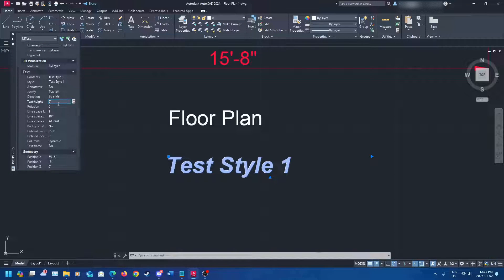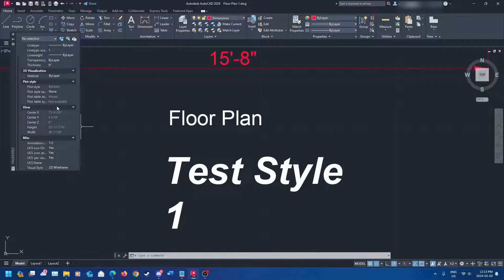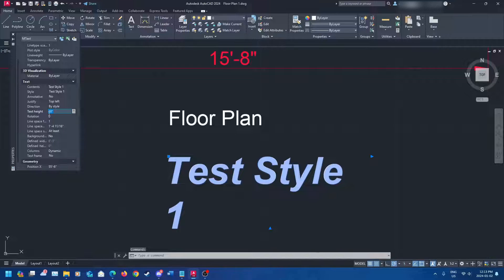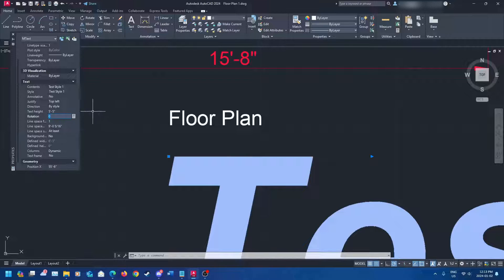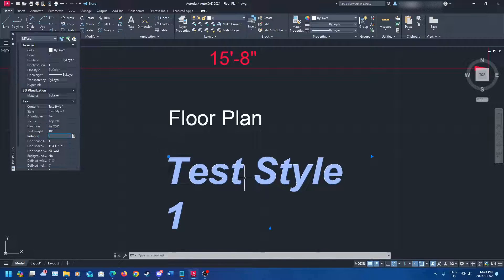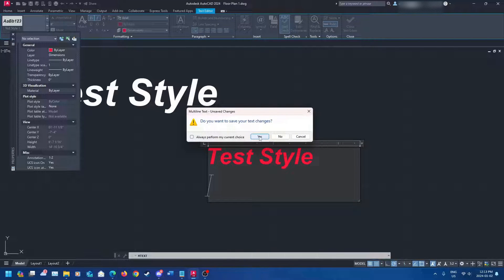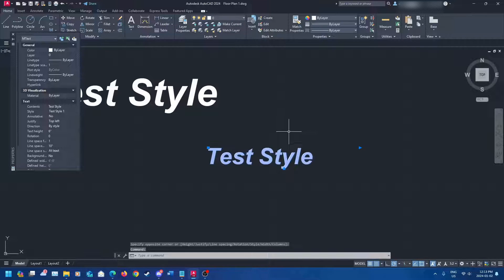One important thing to note: when you edit a text style's properties, it will not retroactively change existing text — it only changes the text you select at that moment. The text style itself remains set to the height you defined, for example six inches. If you create a new text after changing an individual text's height to ten inches, the new text will still use the style's defined six inches. The text style only applies to new objects introduced to the drawing.